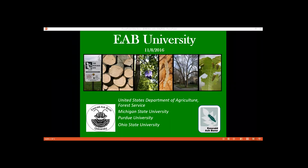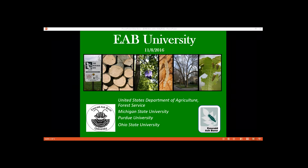Good morning everyone, and welcome to EAB University's Fall Webinar Series, which is funded by the USDA Forest Service. My name is Robin Osborne, and I'm coming to you from Michigan State University. Along with my EAB University colleagues Amy Stone from The Ohio State University and Dr. Cliff Sadoff from Purdue University, we welcome you today to our presentation entitled 'A Realistic Approach to Plant Selection and Replanting in the Wake of Emerald Ash Borer.'